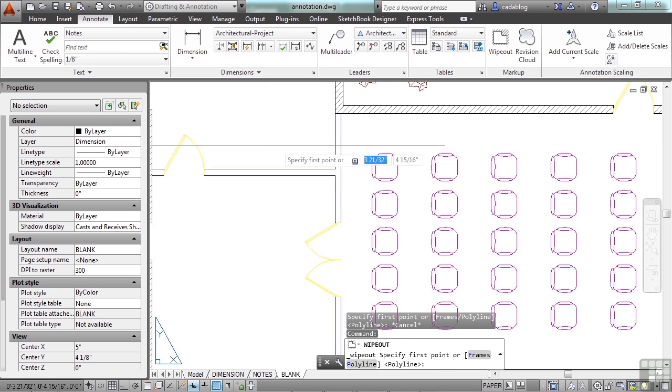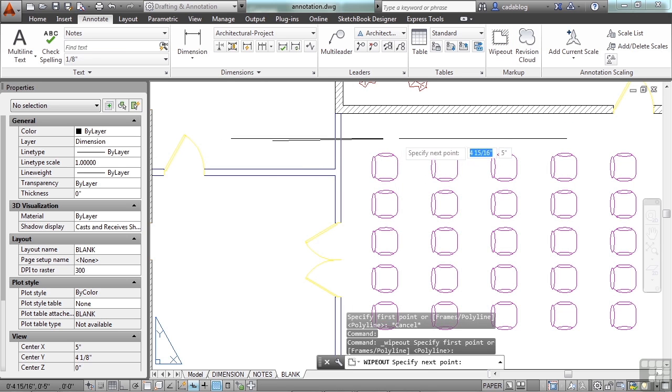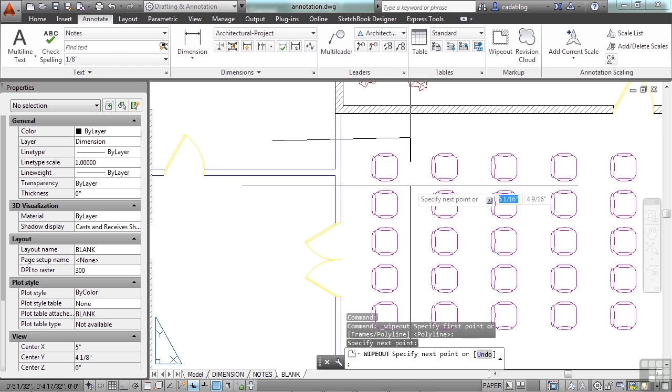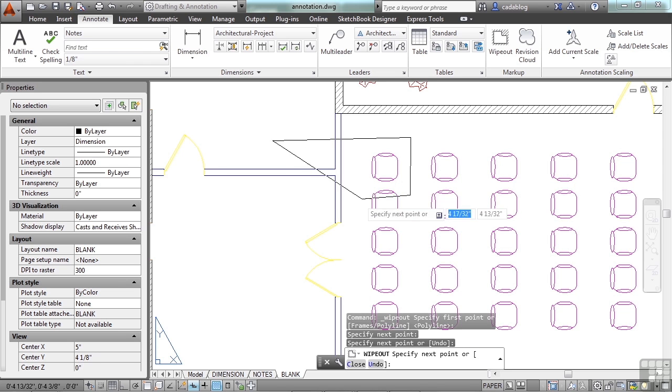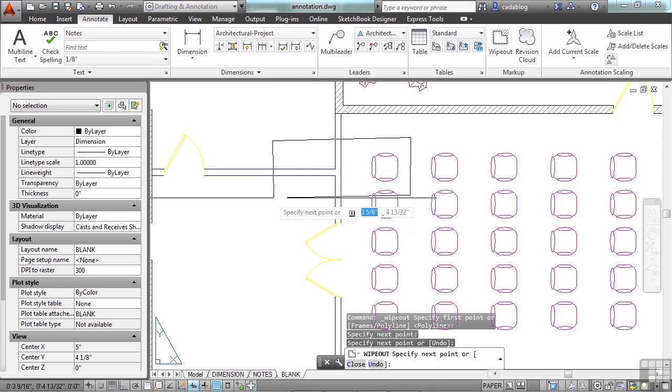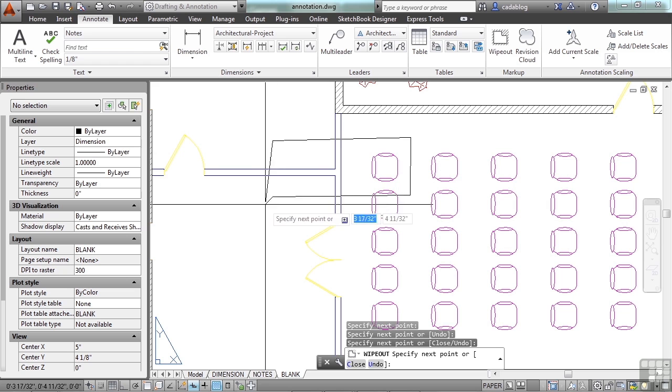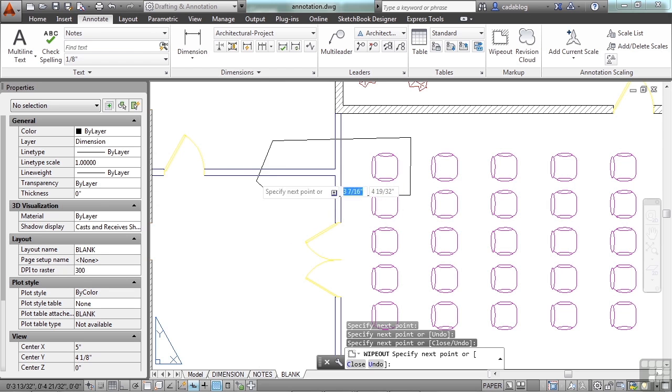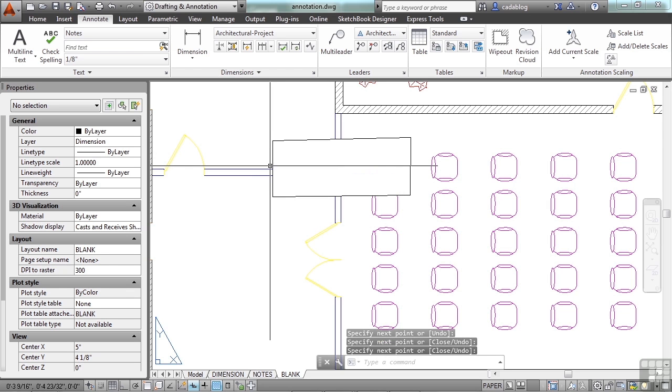You pick your first point, your second point, and it's making a polygon. You can make it any shape you want. Once you're finished, press enter. And there you go.